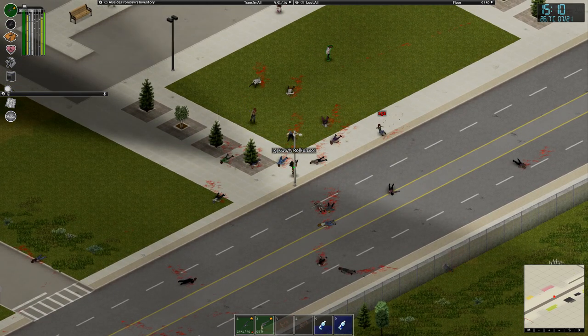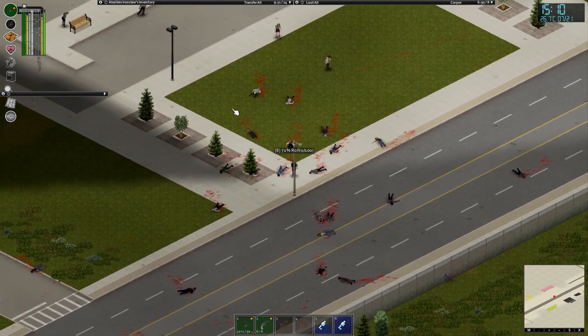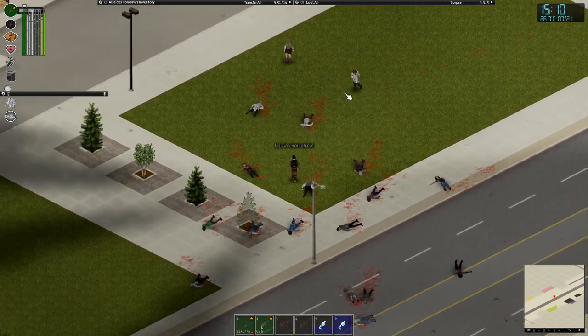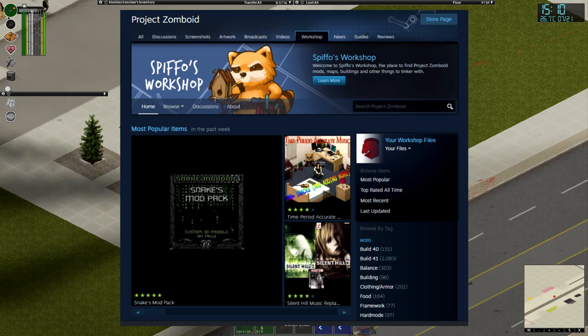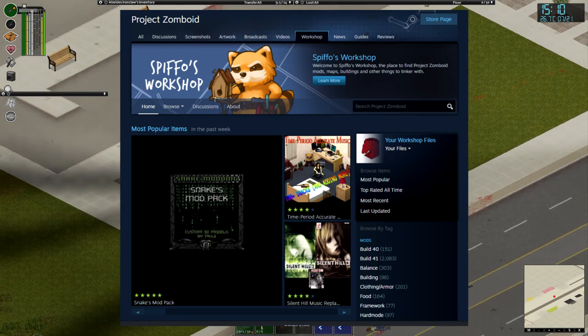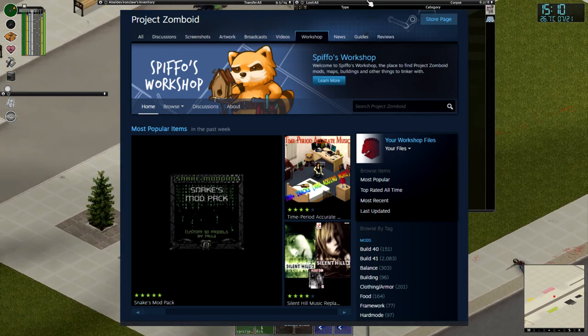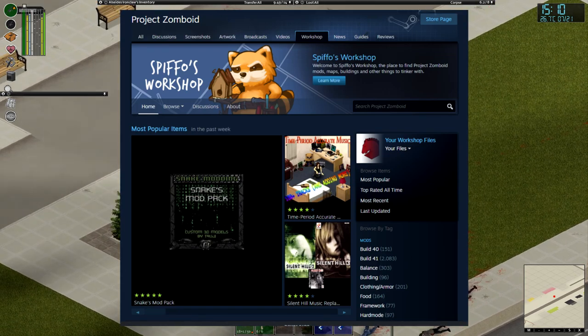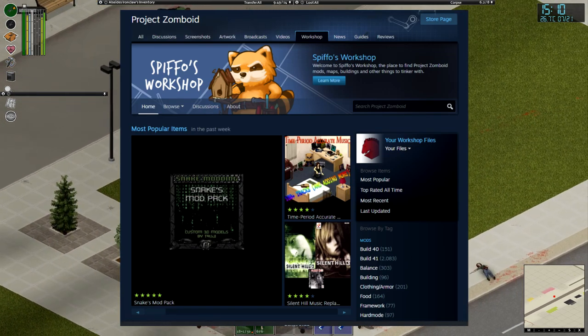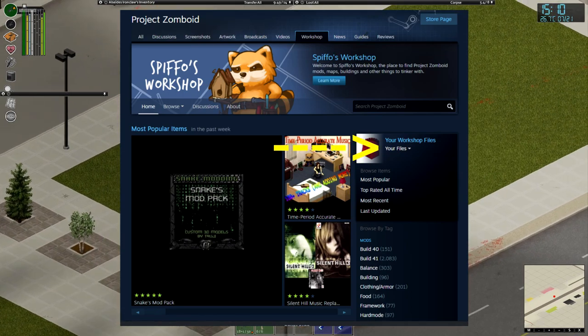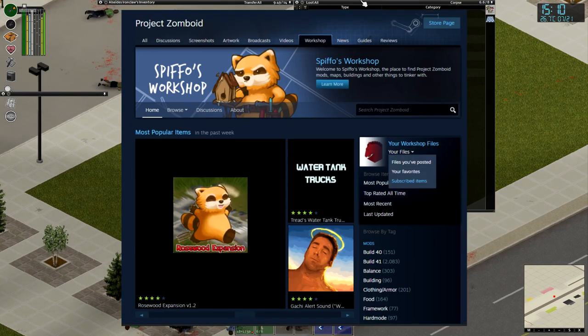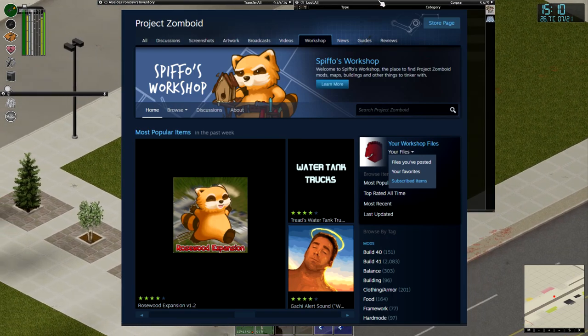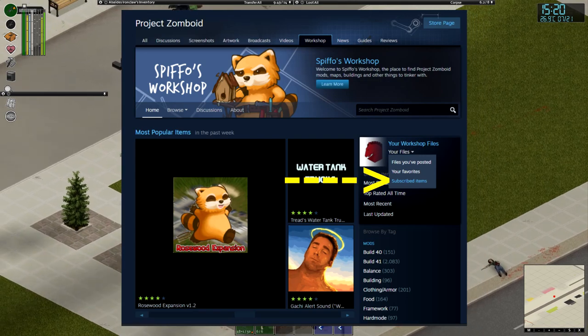So from the Steam library, you're going to select Workshop, and it will bring you to a screen that looks like this. It'll say Spiffo's Workshop, it'll show you the most popular items, and basically on the right-hand side, you're going to look for your Steam avatar, specifically the word on the right that says Your Workshop Files and Your Files. We are going to click on where it says Your Files, and then we're going to select Subscribed Items at the bottom.